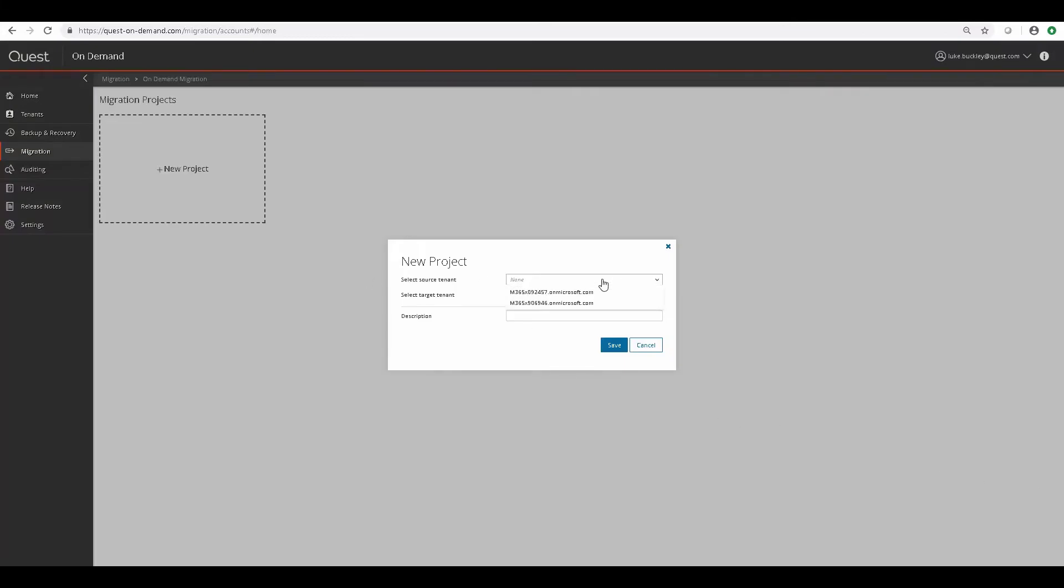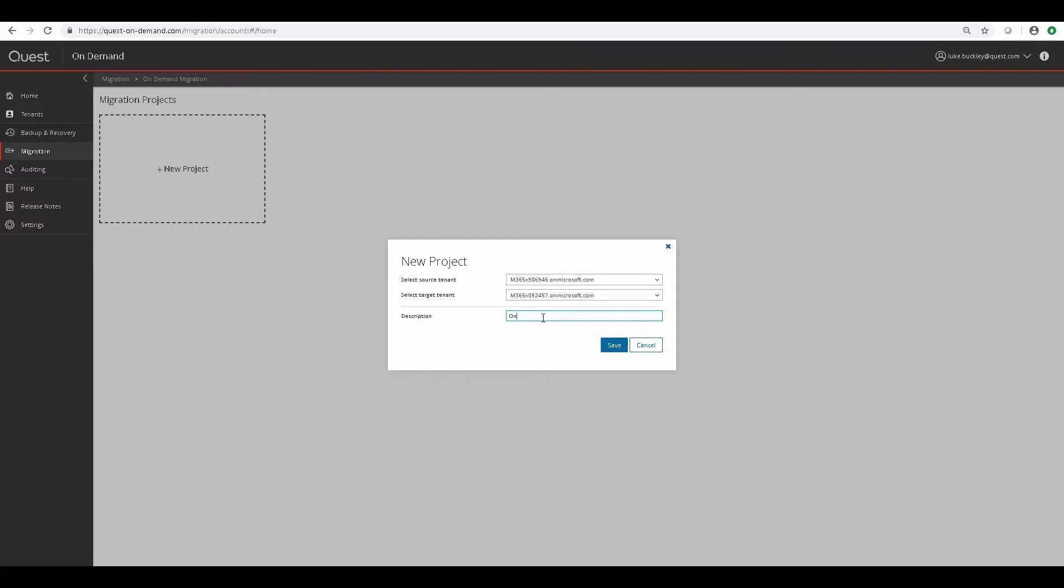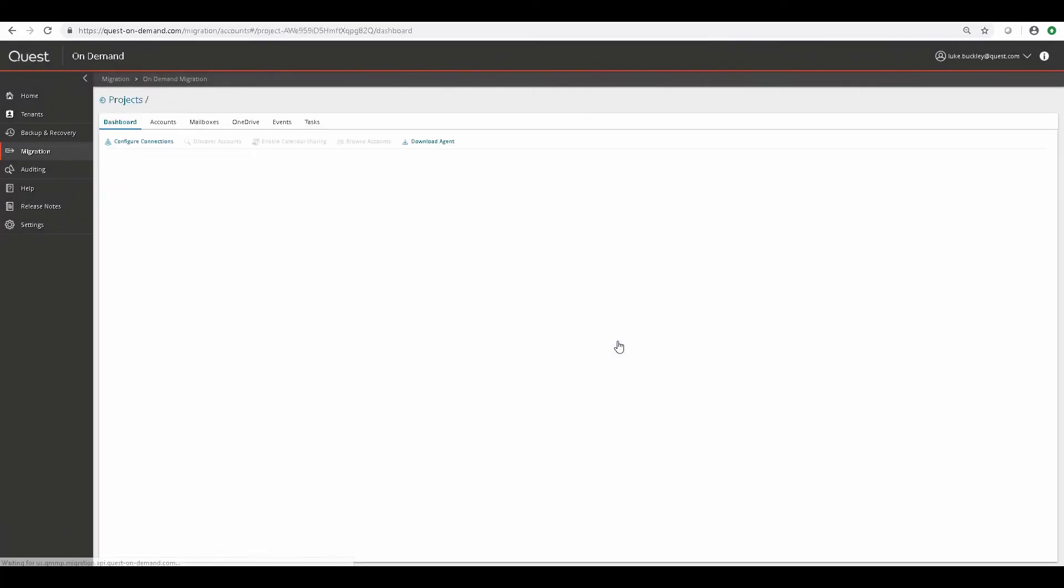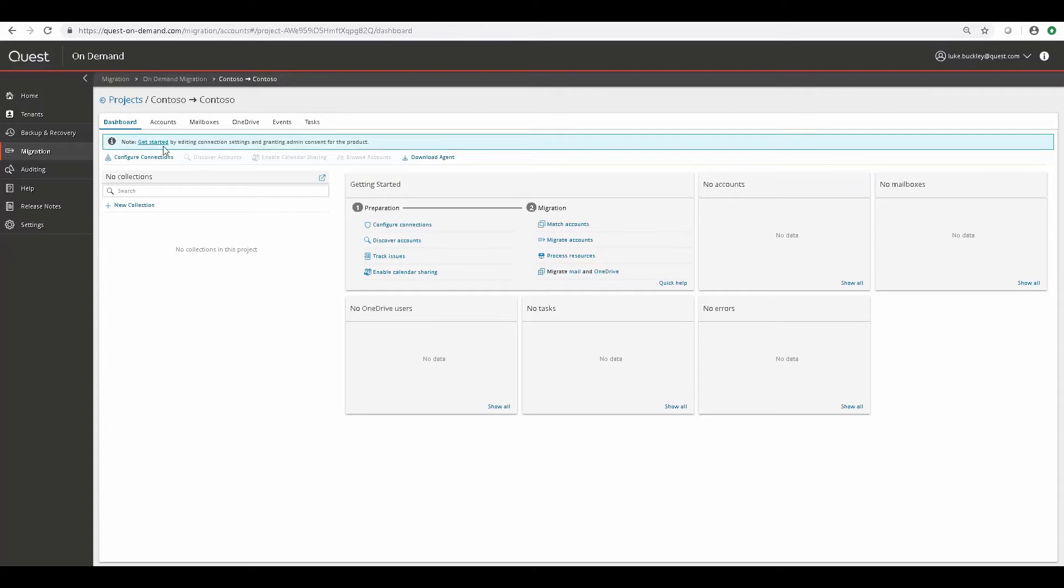as well as the name of the project. It's important to note that if you had several tenants that need to go into a single target tenant, you would create a migration project for each of those with the same target tenant. But keep in mind, you'll have to add organizations to On Demand and switch between them in order to access their individual migration projects.